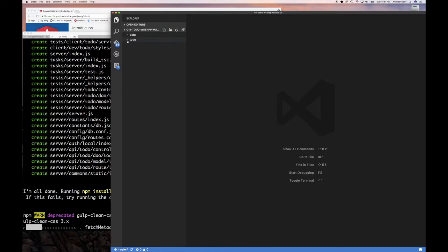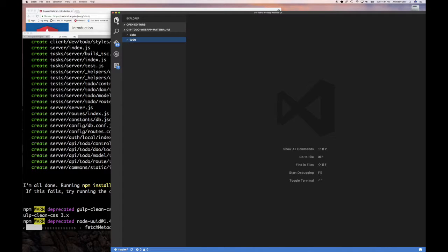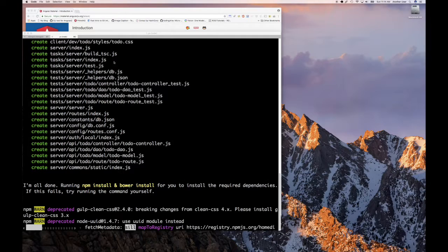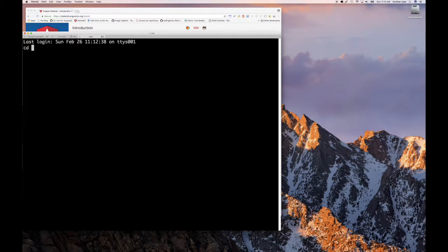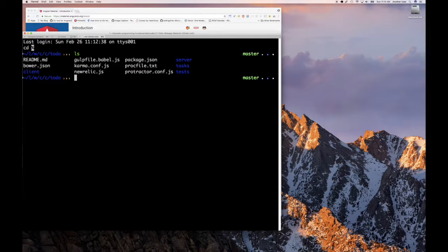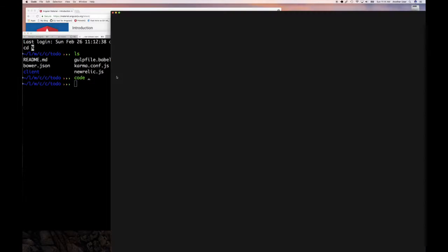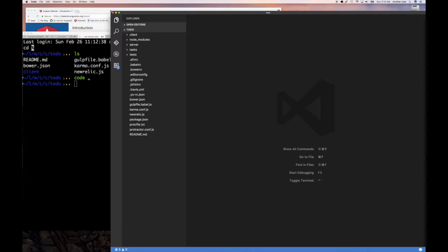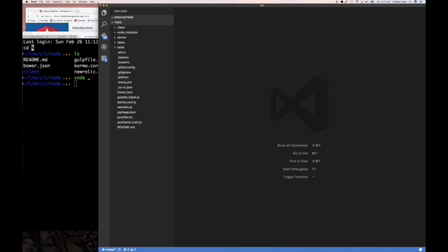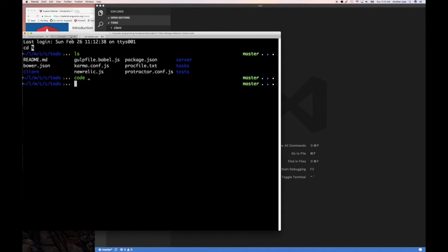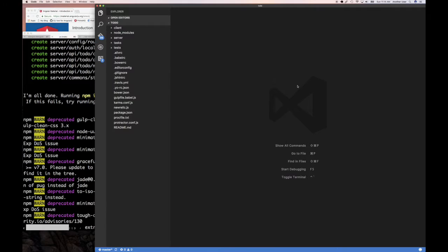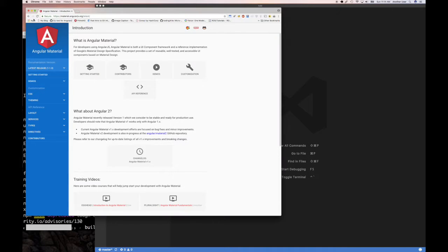While that's generating, I'll quit this and relaunch the editor. I'll run 'ls' then 'cd' into the code directory, then open it in the editor nice and big. Let's wait for the generator to finish. While that's going, let's take a look at the Angular Material UI web page.